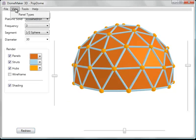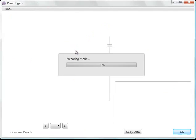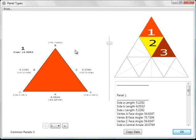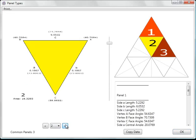A very useful feature is the panel types feature. This will generate a list of the various panel types. You can just scroll through them one by one.